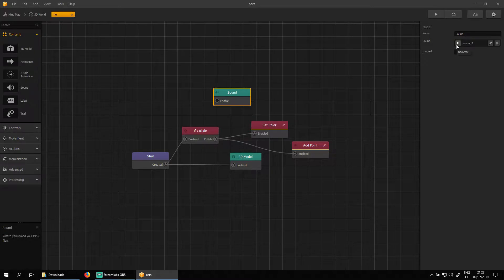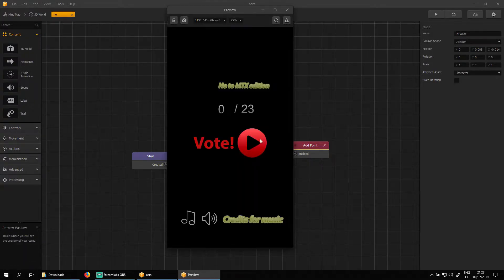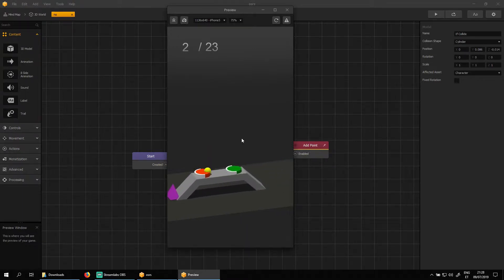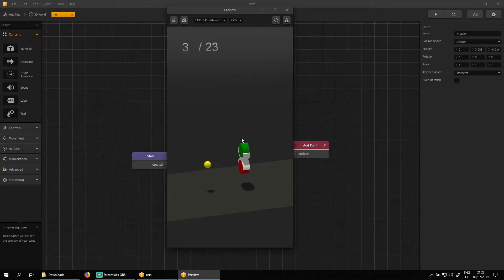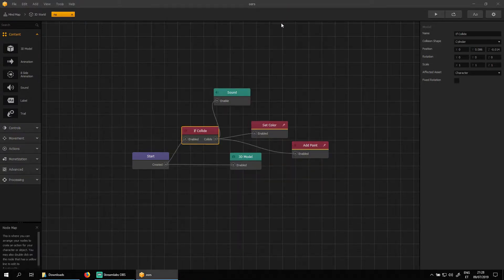Let's test it and see what happens. As you can hear, it plays only a fraction of that sound. But we want the full length of this sound. Let's fix it.